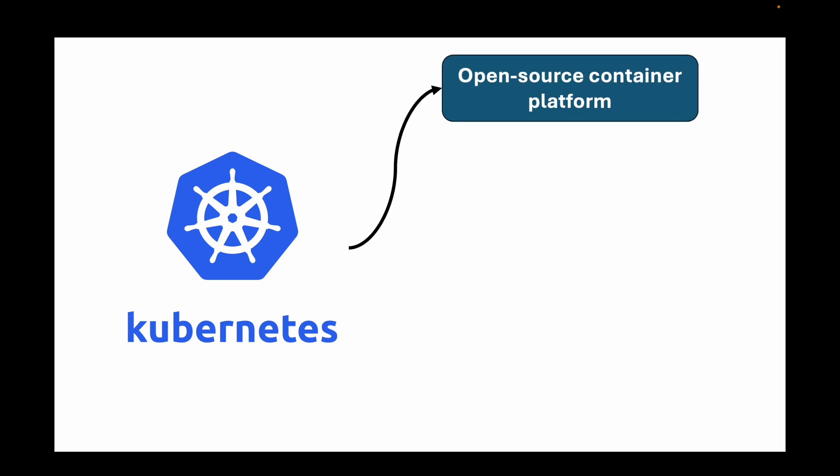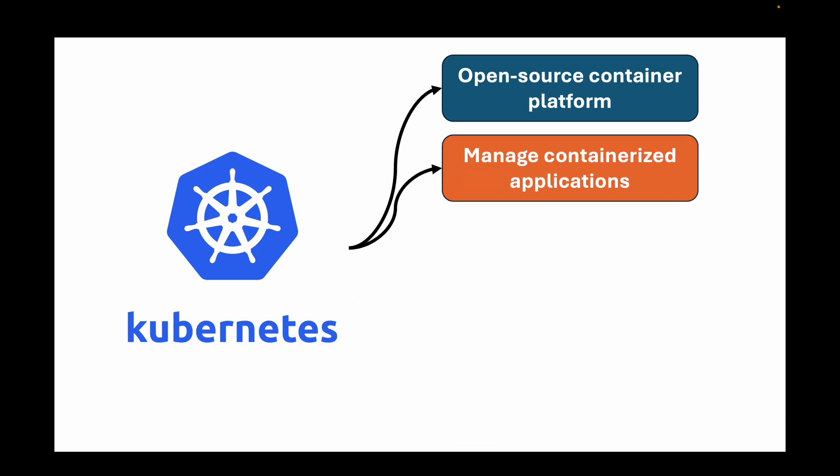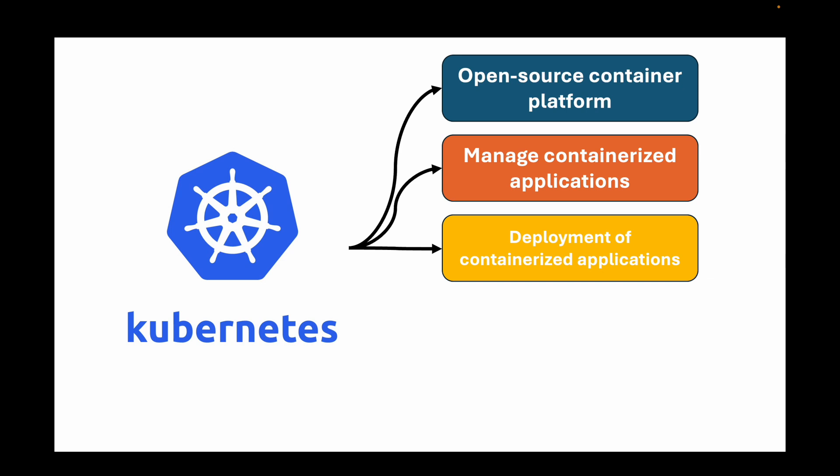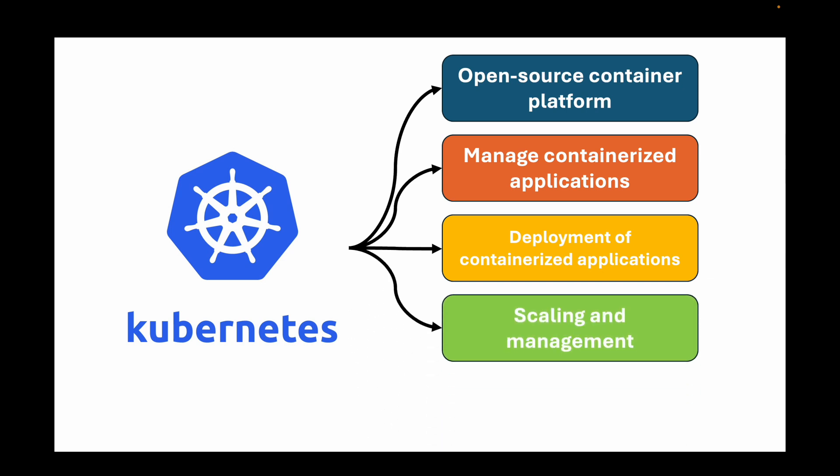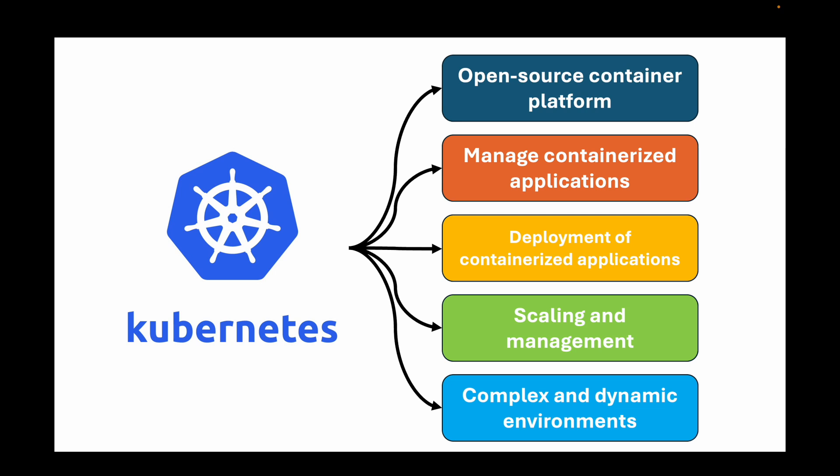Kubernetes, which is also often abbreviated as K8s, is an open source platform which was developed by Google. We can use this to manage our containerized applications. Kubernetes mainly helps us to automate our deployment process, containerized application scaling, and management of our containerized applications, which ensures that our applications run reliably even in very complex and dynamic environments.